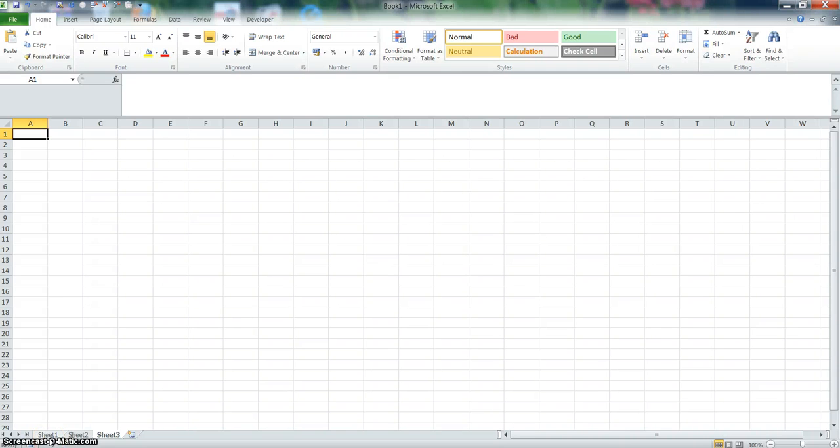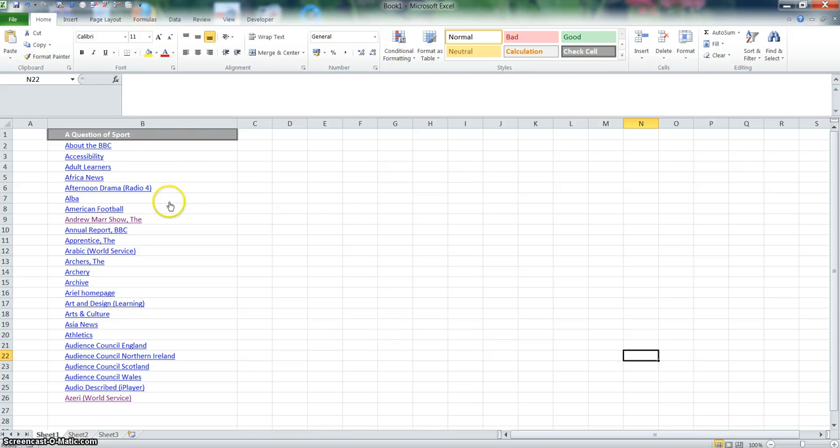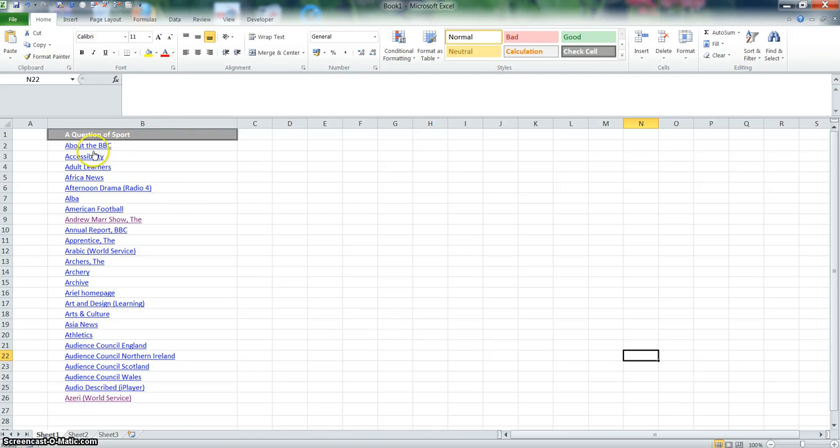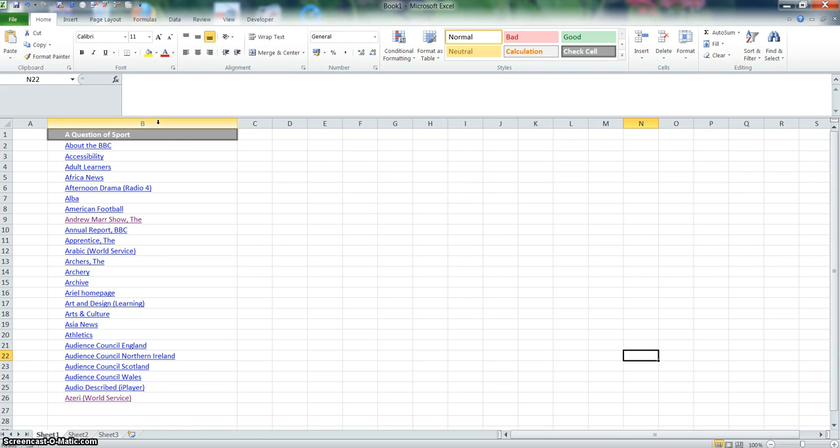Hi, welcome to this tutorial. This is something that I use quite regularly. Sometimes when you get a list of hyperlinks like this in an Excel spreadsheet, what you really want to do is see the URL behind the hyperlink. There's a really quick, very easy way of doing this. Let me show you how.